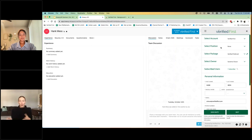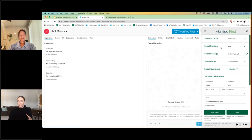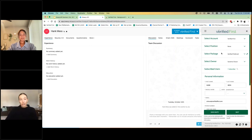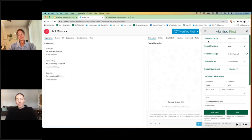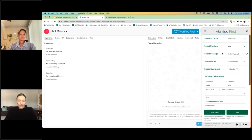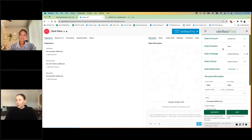If one department, let's say, is driving a company vehicle, you'll want to run a motor vehicle report on them, but you won't necessarily need to run it on someone else. So you can customize your packages based on position or your own specific packages to your organization, whether it's new hire onboarding package, et cetera. You can also create those packages as well.